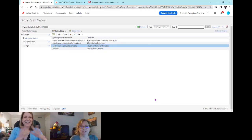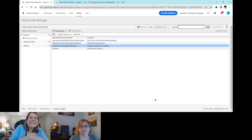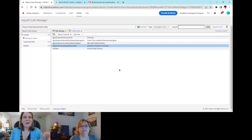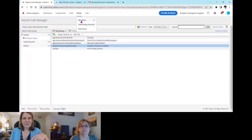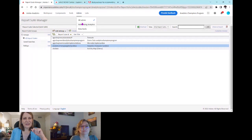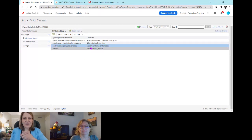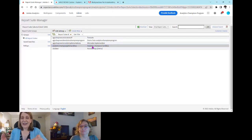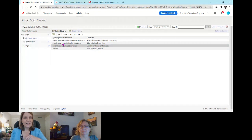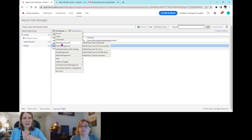To set up your marketing channels, come into the Adobe Analytics UI, click on Admin, and then either All Admin or Report Suites. You need to get to your Report Suite Manager, then click on the report suite you want to add your marketing channels to, and hit Edit Settings, then come down to Marketing Channels.